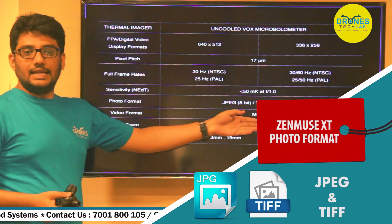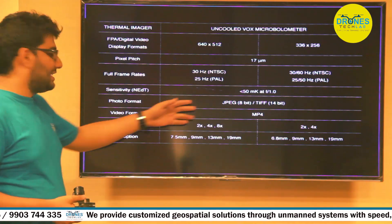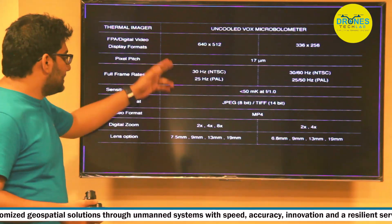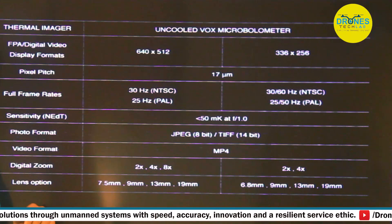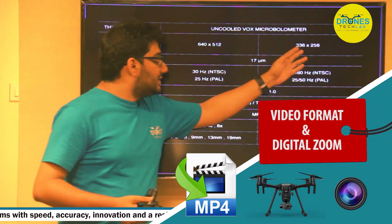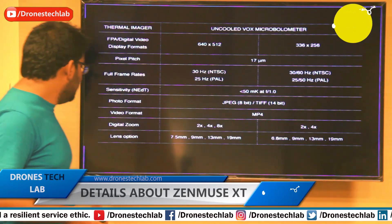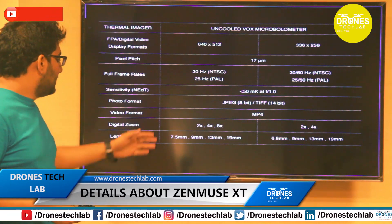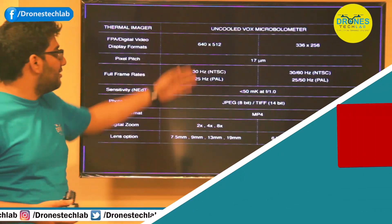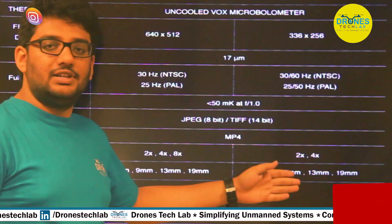The photo format comes in two types: JPEG (8-bit) and TIFF (14-bit). The video format is MP4. The key difference between the two sensor formats lies in digital zoom: the 640×512 format has a digital zoom of up to 8x, whereas the 336×256 format has a digital zoom of only 2x and 4x. Regarding lens options, the 640×512 format supports 7.5mm, 9mm, 13mm, and 19mm, while the 336×256 format does not include the 7.5mm option but offers 6.8mm, 9mm, 13mm, and 19mm lenses.